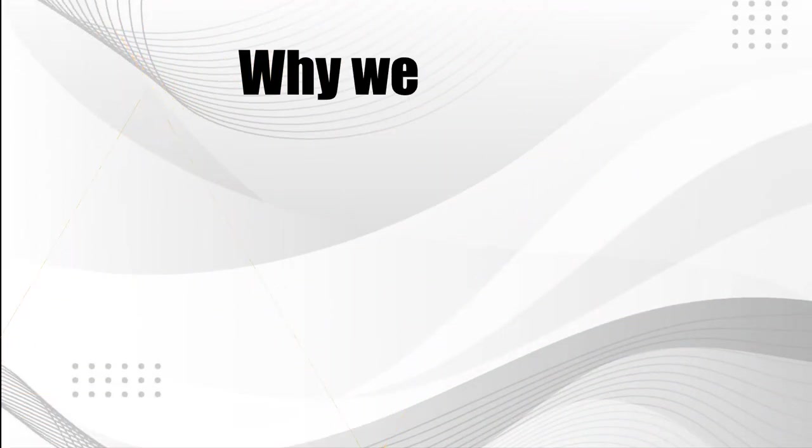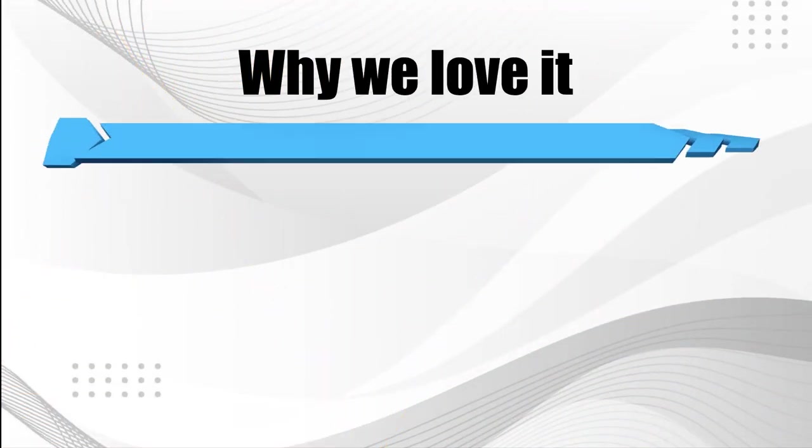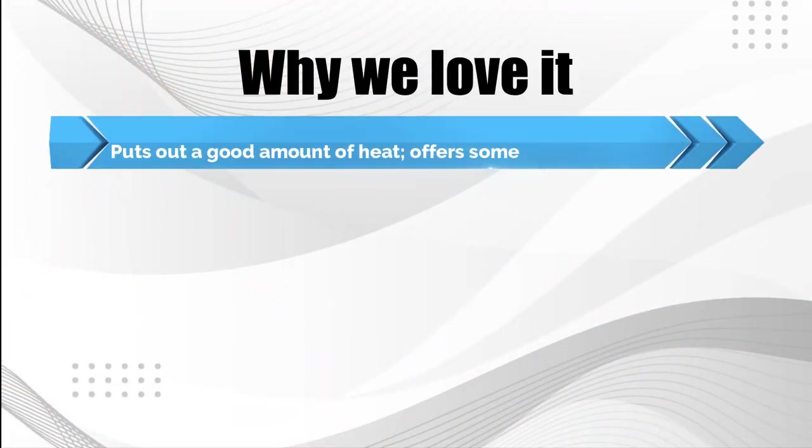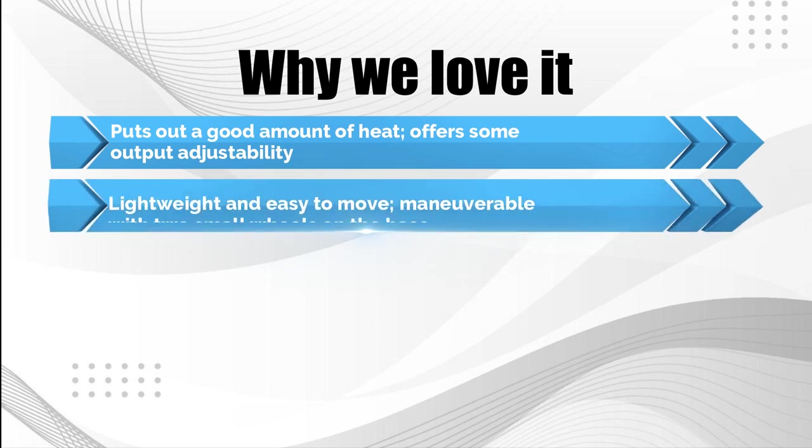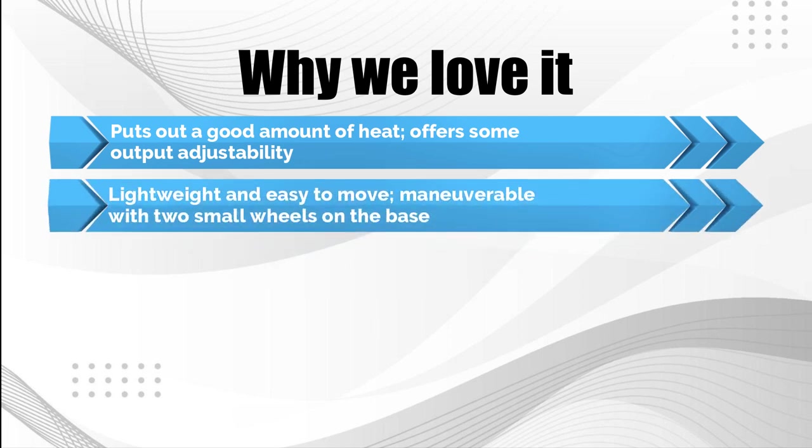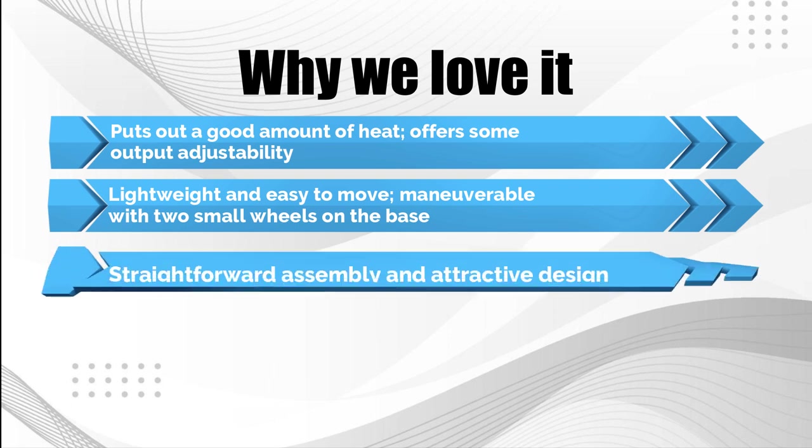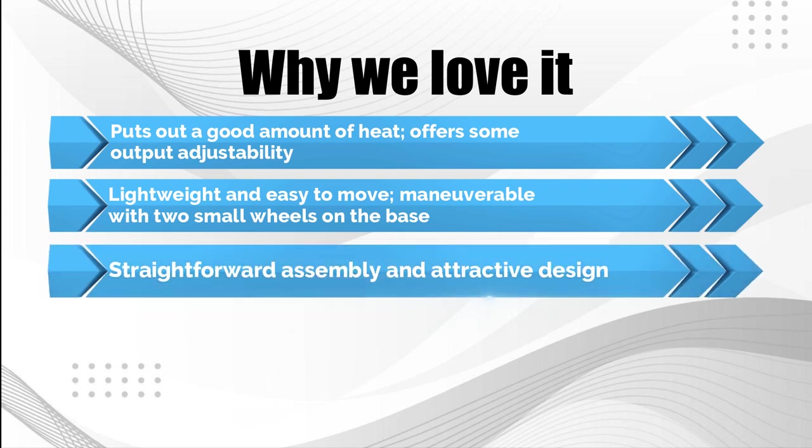Why we love it: Puts out a good amount of heat, offers some output adjustability. Lightweight and easy to move, maneuverable with two small wheels on the base. Straightforward assembly and attractive design.